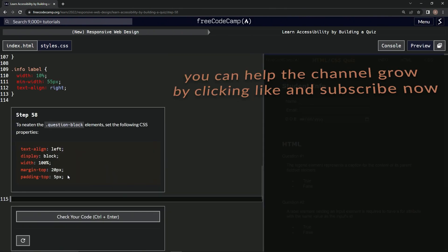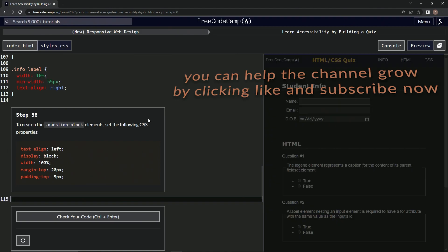Now we're on to step 58. And we'll see you next time.